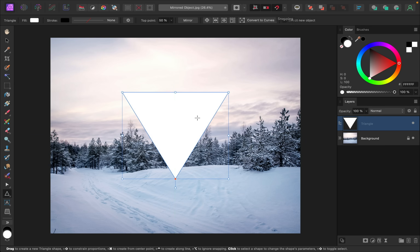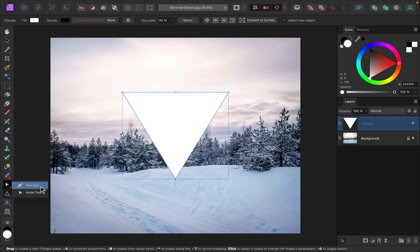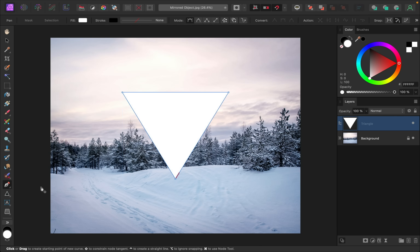Next I'm going to trace out all of the faces of this pyramid shape and I'll use the pen tool to do that. If you don't see the pen tool you might be looking at the node tool — just click on the little triangle and then you should be able to get out the pen tool.